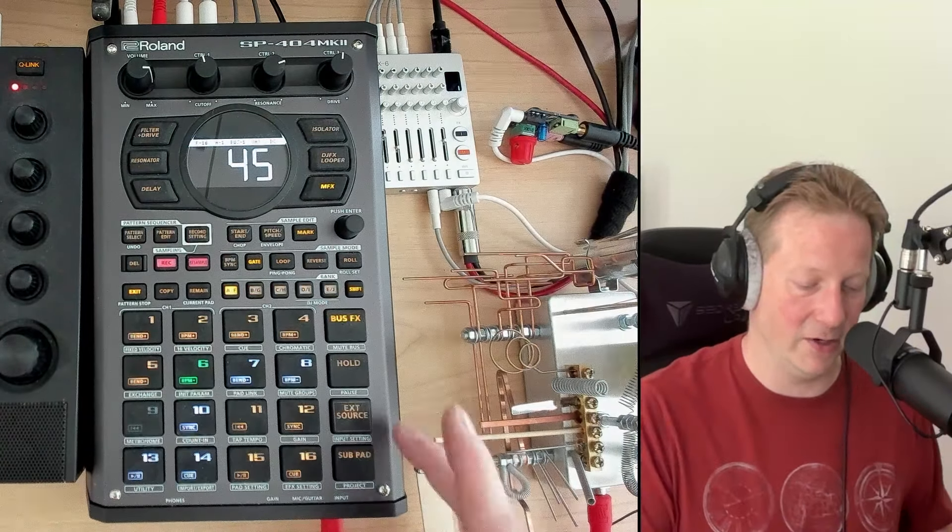Now, the problem is, as Rami's pointing out, if you come in and then we want to put in another effect in here, we're on bus one, we come in with a scatter.